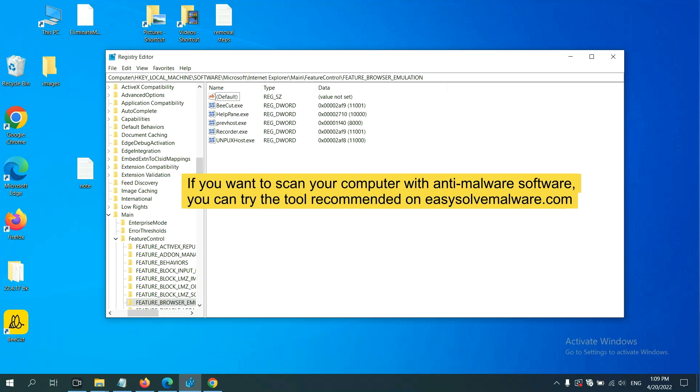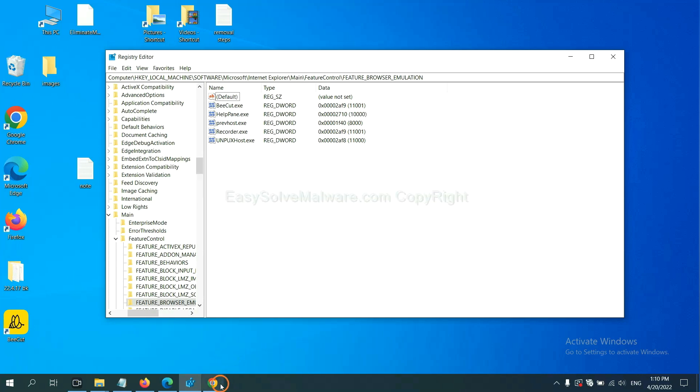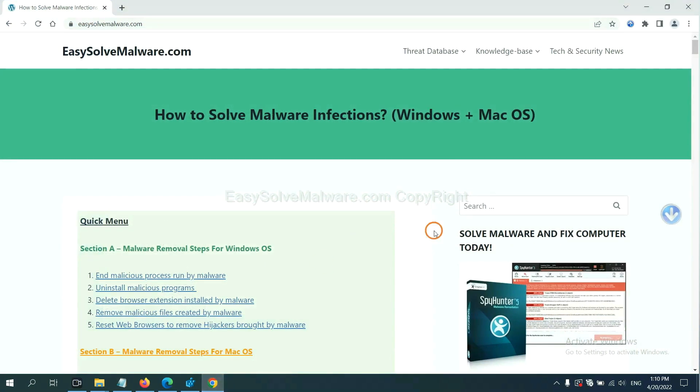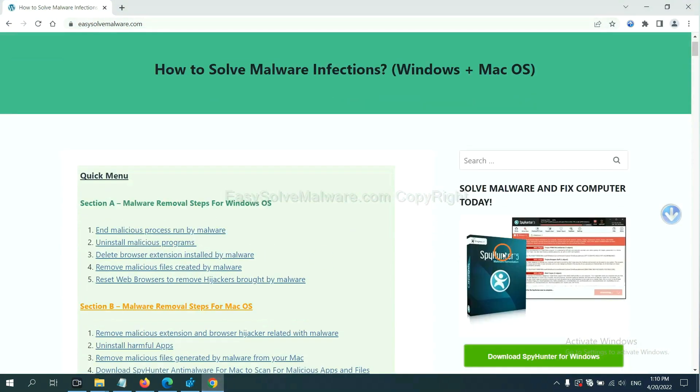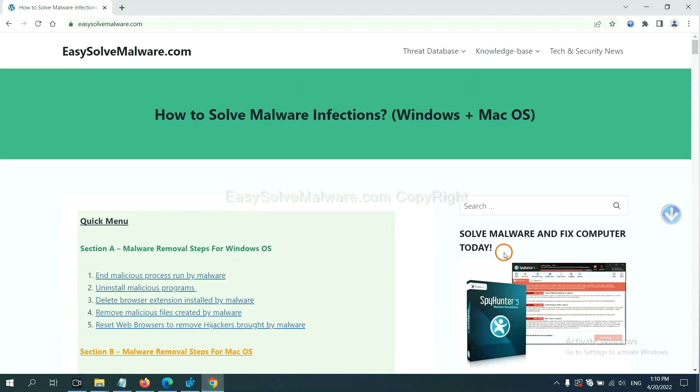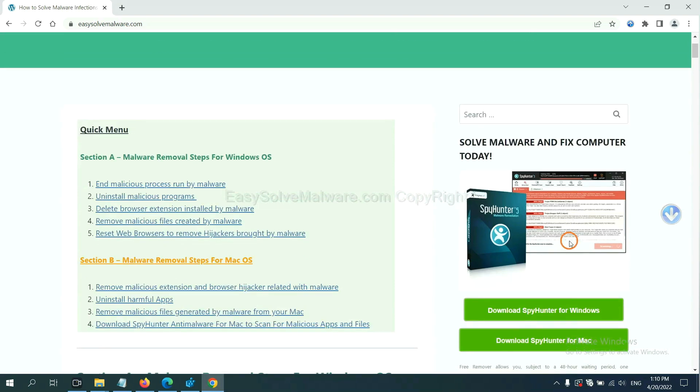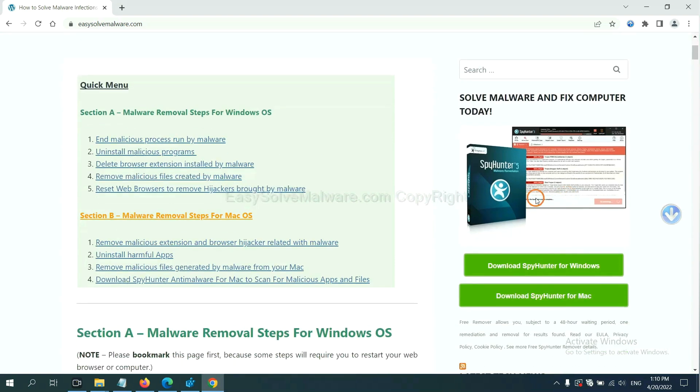If you want to scan your computer with anti-malware software, you can try the SpyHunter anti-malware from our website, EasySoftMalware.com. SpyHunter is one of the most professional anti-malware. Download it here.